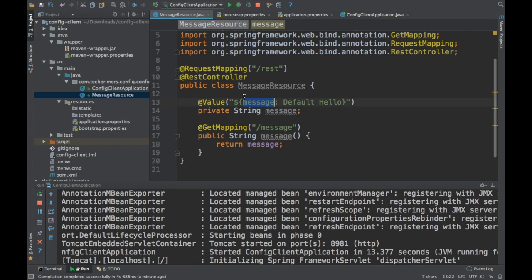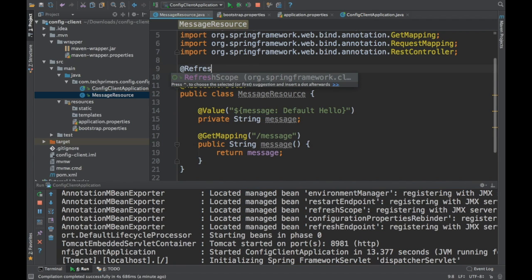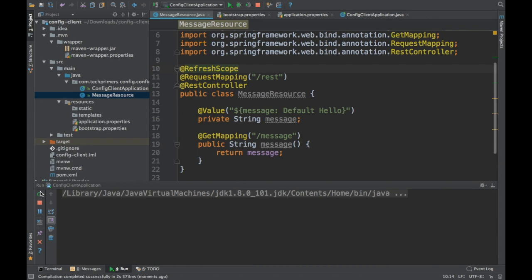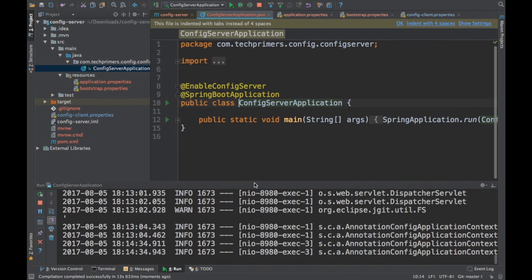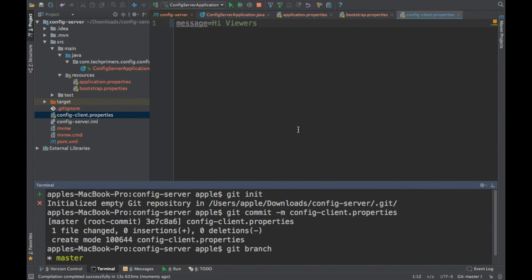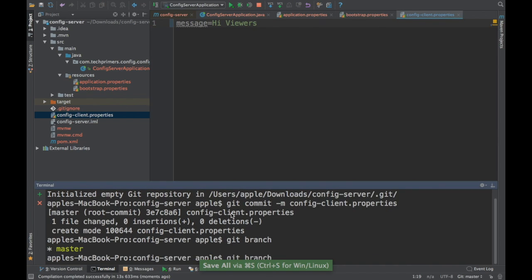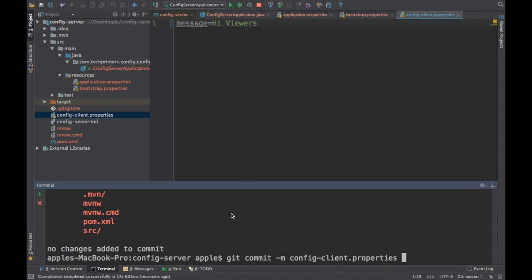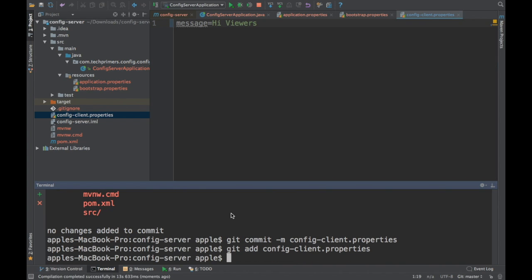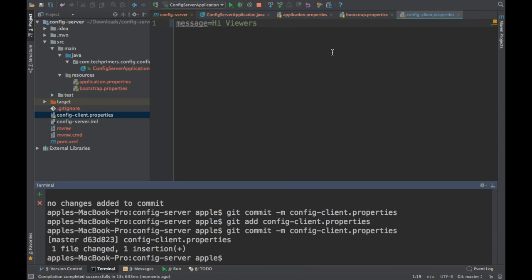The client returned the default message rather than the value from the server. To have the client pull the message from the server, we need to add the @RefreshScope annotation on the controller. Also, I realize we need to commit the config-client.properties file — let me run 'git add config-client.properties' and commit it so the server can pick it up.